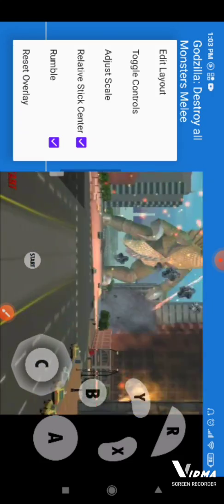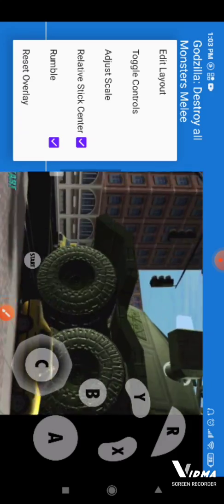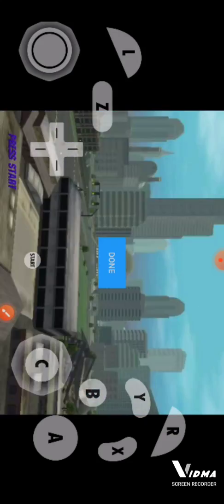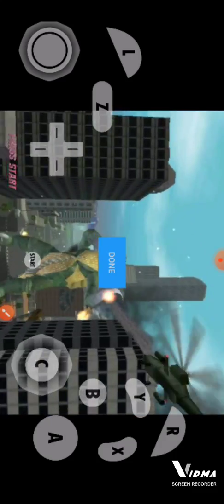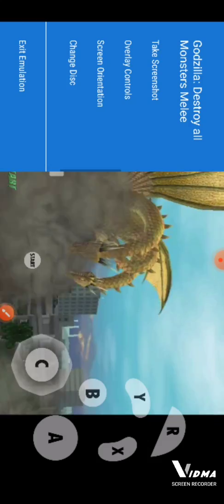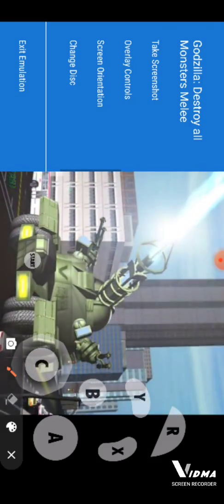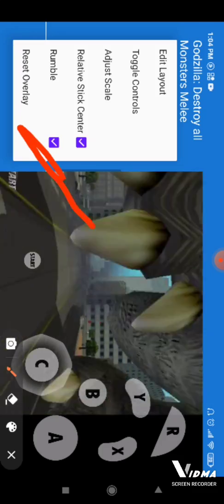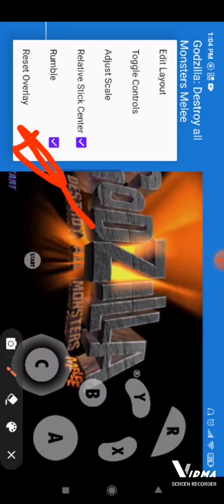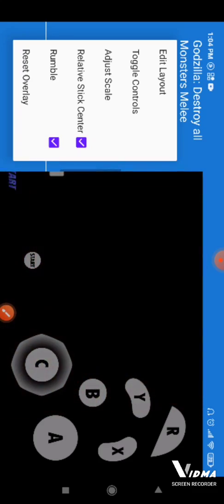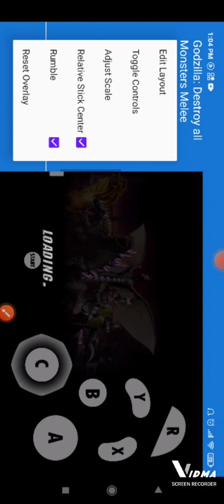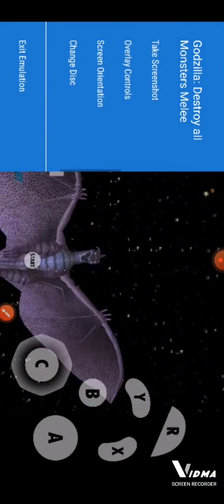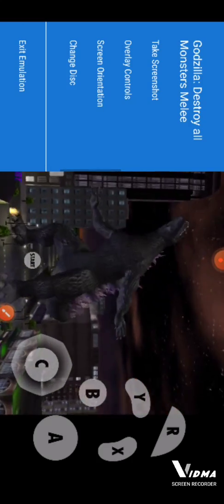The one you want to push is overlay controls. There's a lot of stuff — like layout, toggle controls, adjust scale, whatever. The one you want to push is layout if you didn't like how it looks and want to change it. In the same list, there's 'reset overlay.' I especially want to change the whole controls to feel like the original layout for the GameCube, which should also work with the Wii.